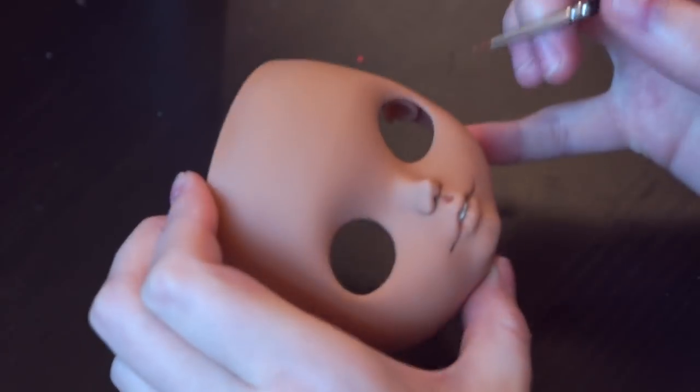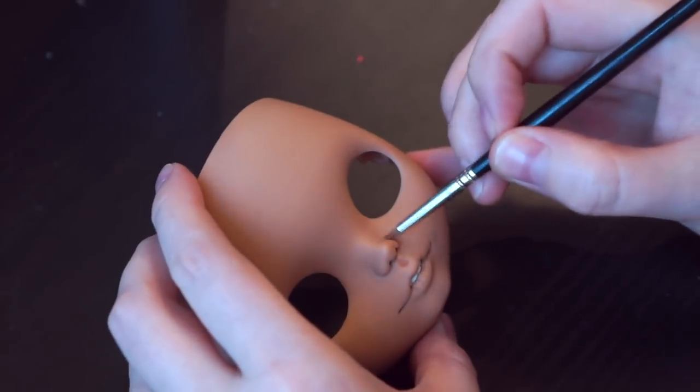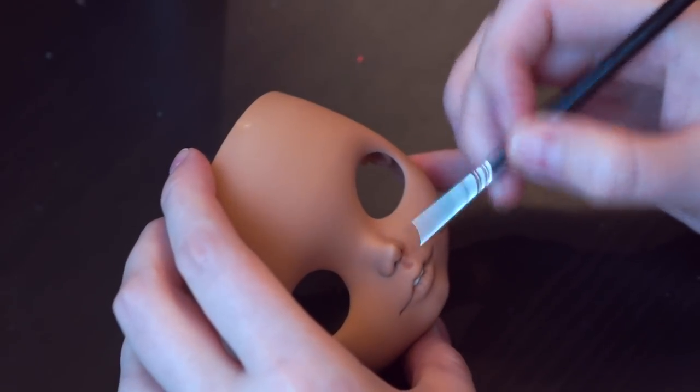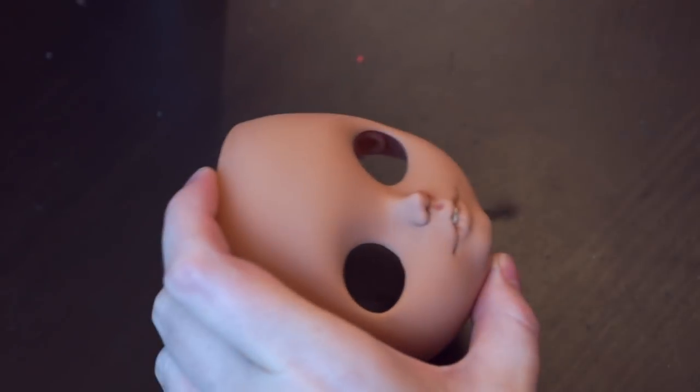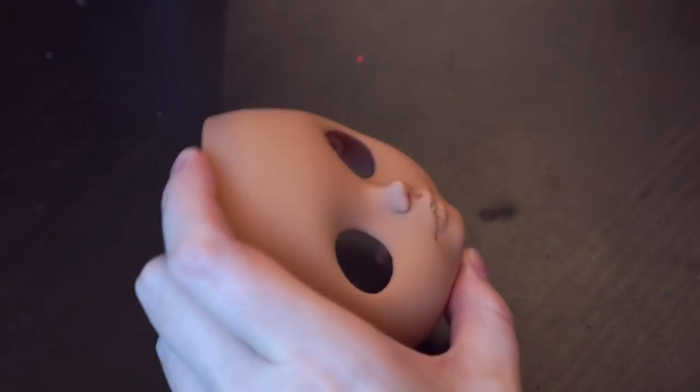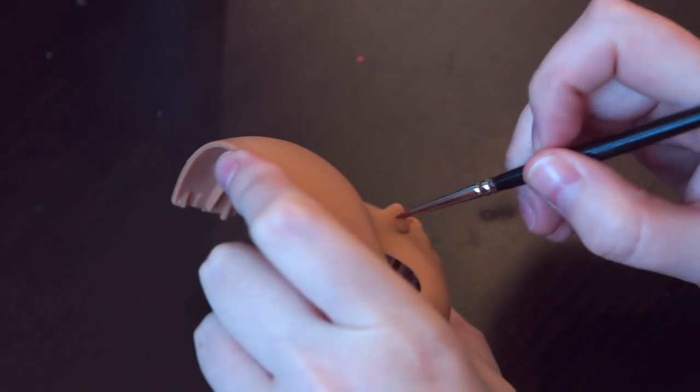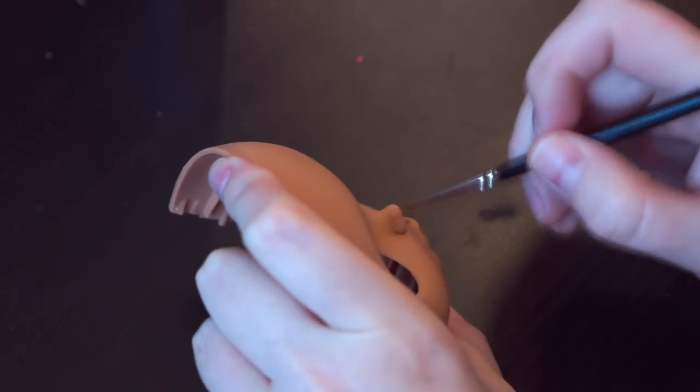I covered the face with sealant twice. Using soft pastel and airbrush I make a blush.